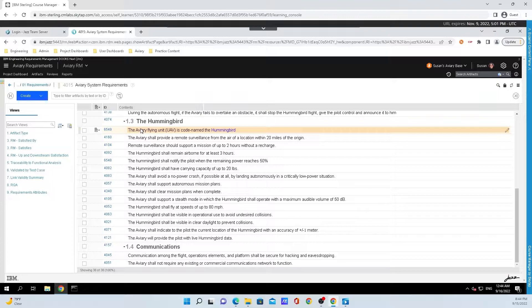Unlike a traditional document, however, in Doors Next, requirements are reusable and can be used in multiple modules, removing the need to copy and paste requirements.